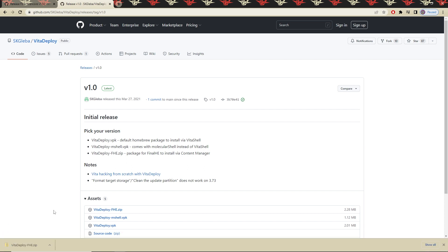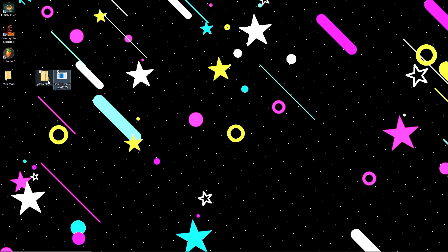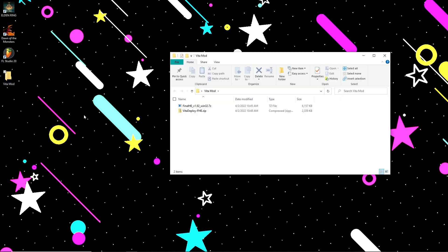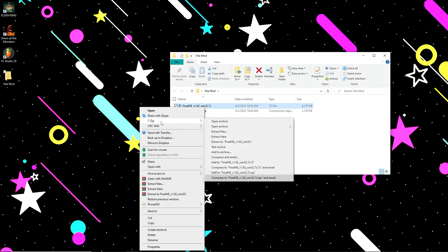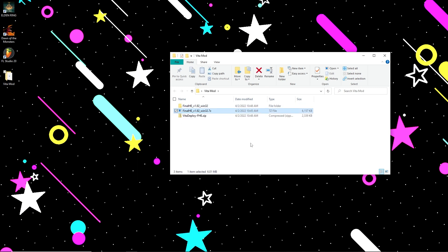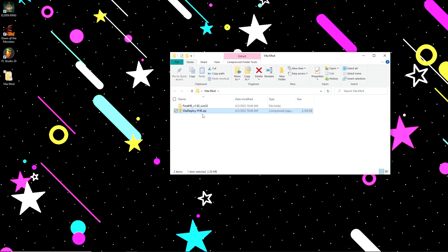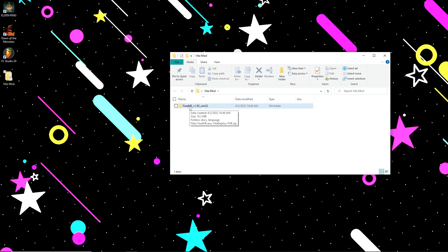Once those have been downloaded, I'm going to move them to a Vita mod folder. We need to right-click on the 7-zip folder and extract it to make its own folder. Once that's complete, we can delete the 7-zip file. All we want to do with the second one is drag and drop the Vita Deploy zip folder into that newly created folder.